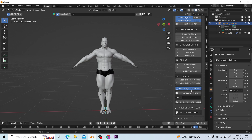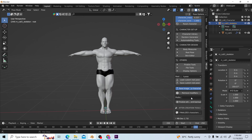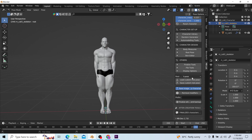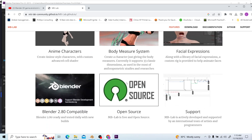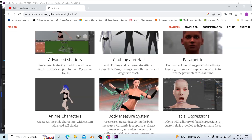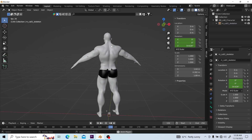Being a Blender add-on, MB-Lab seamlessly integrates into the Blender workflow. Here are some of its features: it gives you professional topology, and it comes with the complete mesh. The complete mesh includes the tongue, teeth, eyelash, gum, and just everything that has to do with the anatomy of the body.